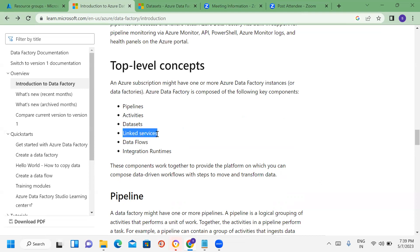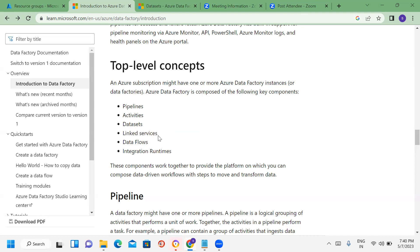The next concept is Linked Services. Linked Services means a connection string. For example, to connect to on-premises or Azure data sources, you create a Linked Service. For Blob storage connectivity, you use Linked Services. In real time, we will create N number of Linked Services.